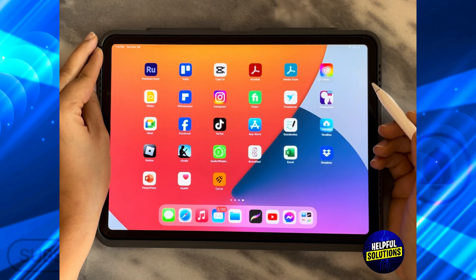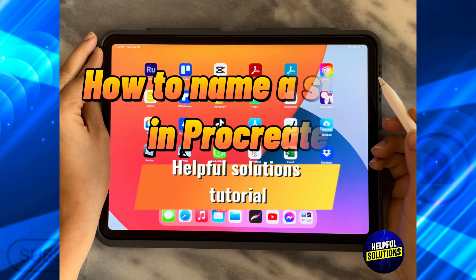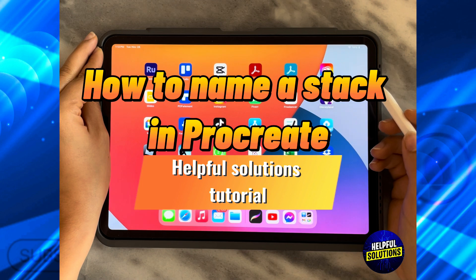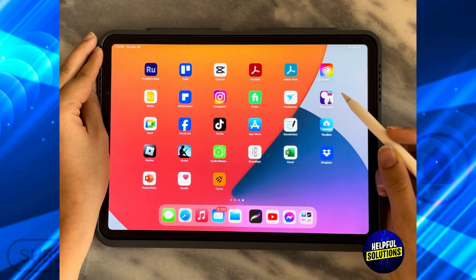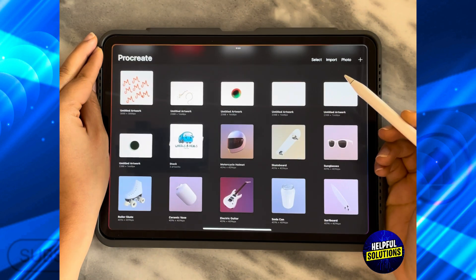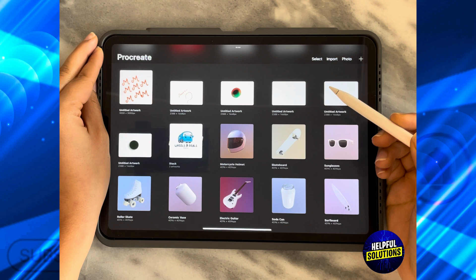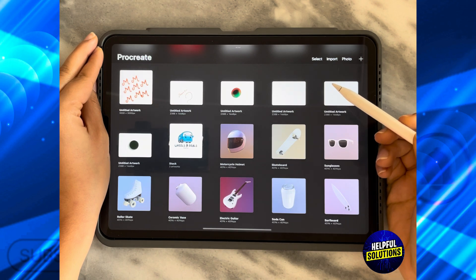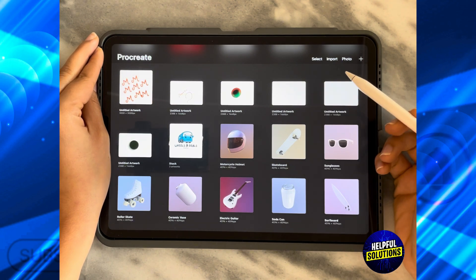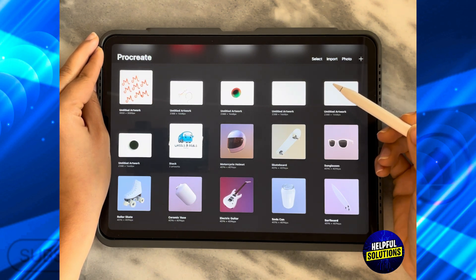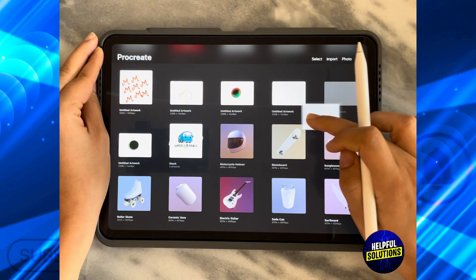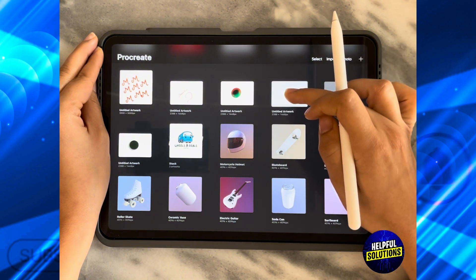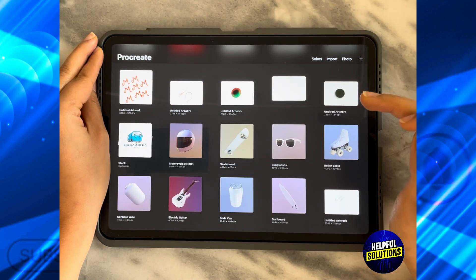In today's video, I'm going to show you how to name a stack in Procreate. The first thing you need to do is open the Procreate app and then choose whatever designs that you want to put together in a stack by taking a design and putting it over the other.